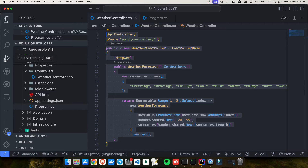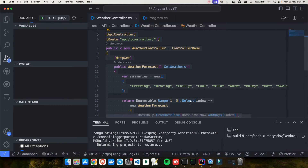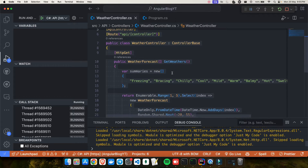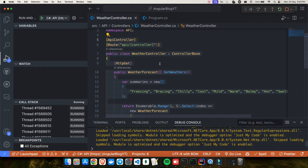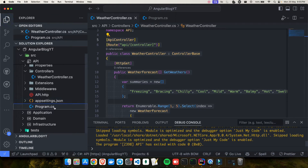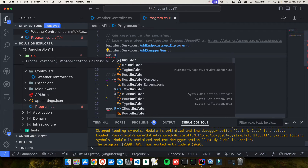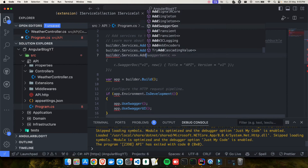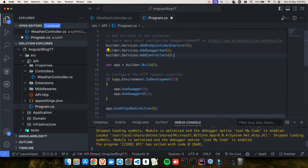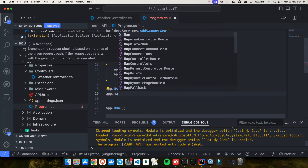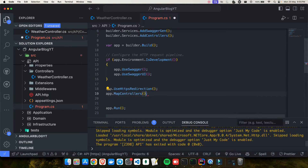Let's run the project and see what happens. The project is running, but I cannot see anything in Swagger because we haven't told .NET that we have a controller. To tell .NET about your controllers, go into Program.cs and explicitly register them. You have to say builder.Services.AddControllers(). Then you also have to register it into the pipeline with app.MapControllers().